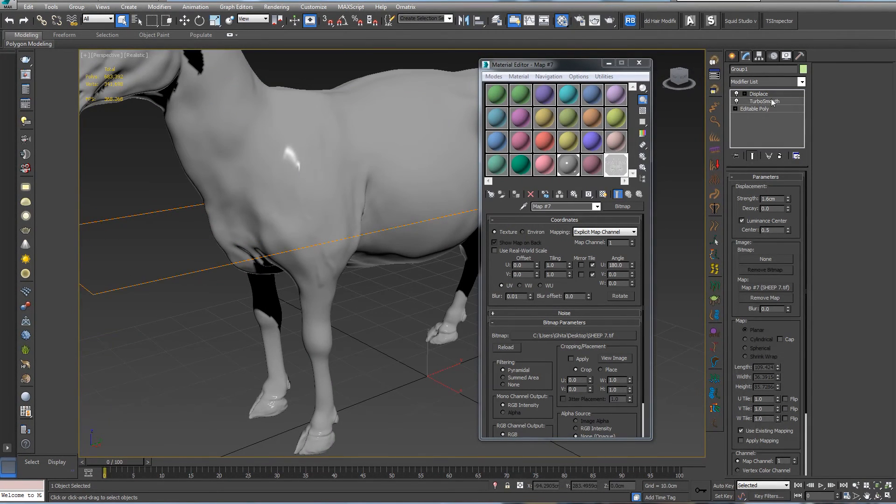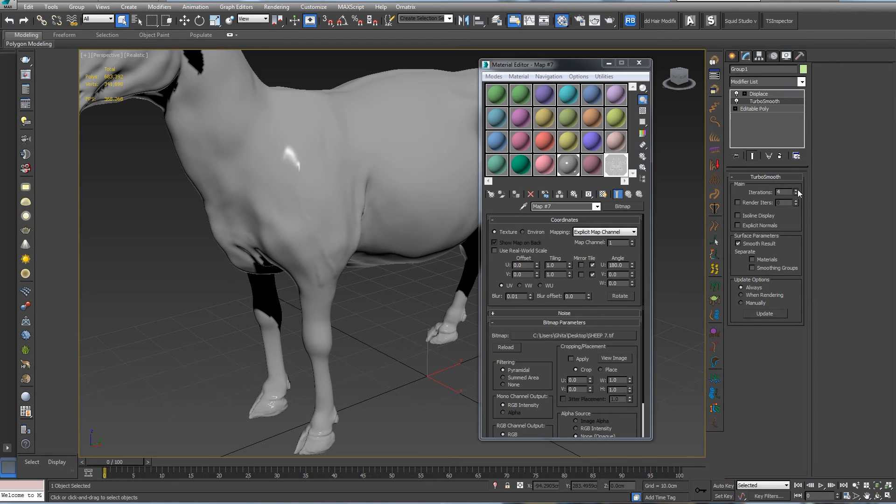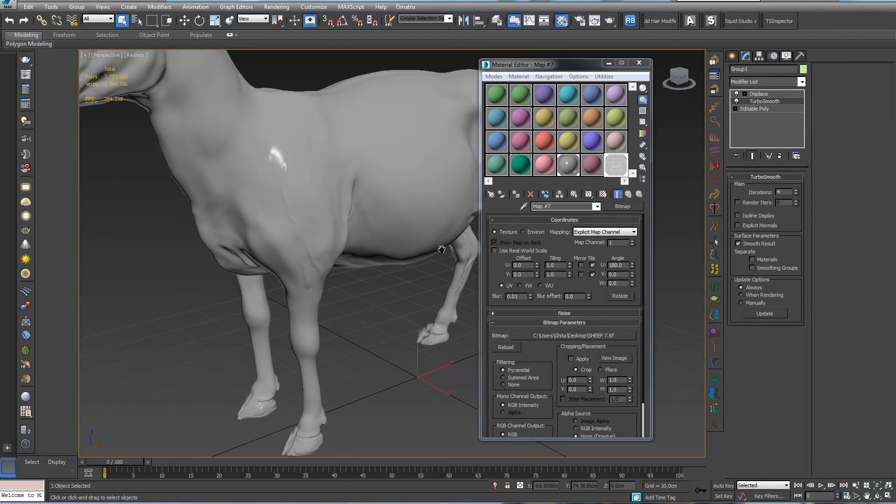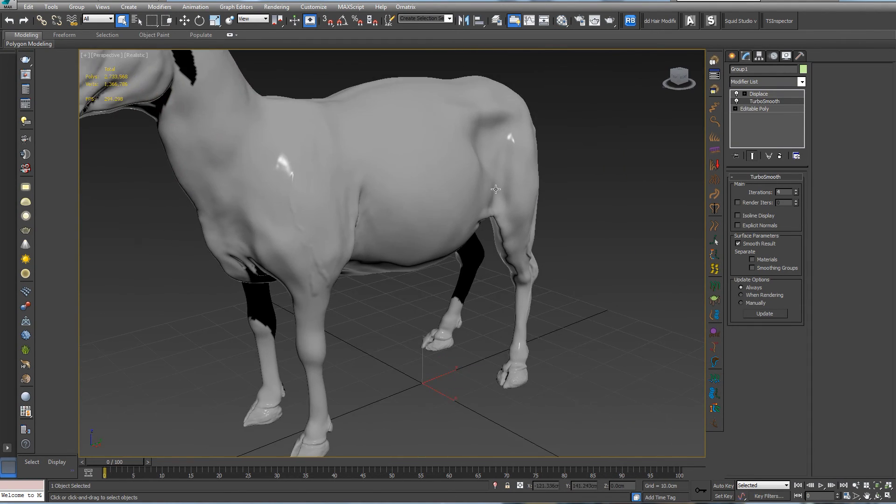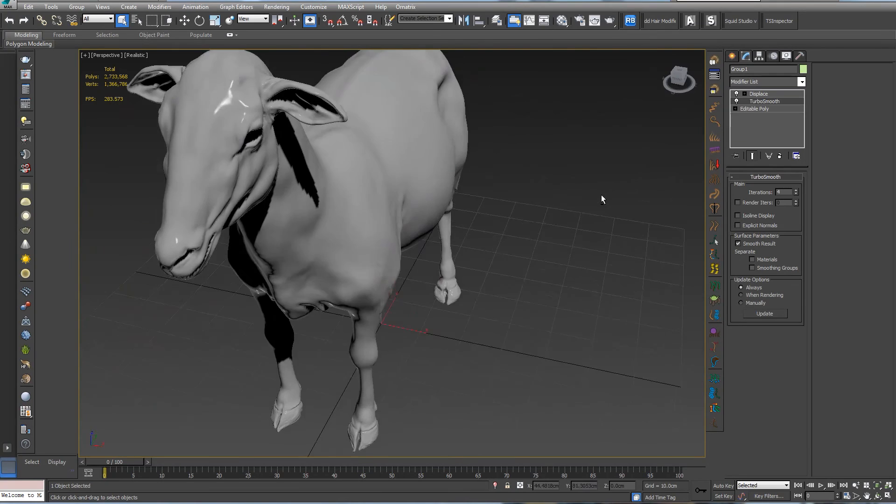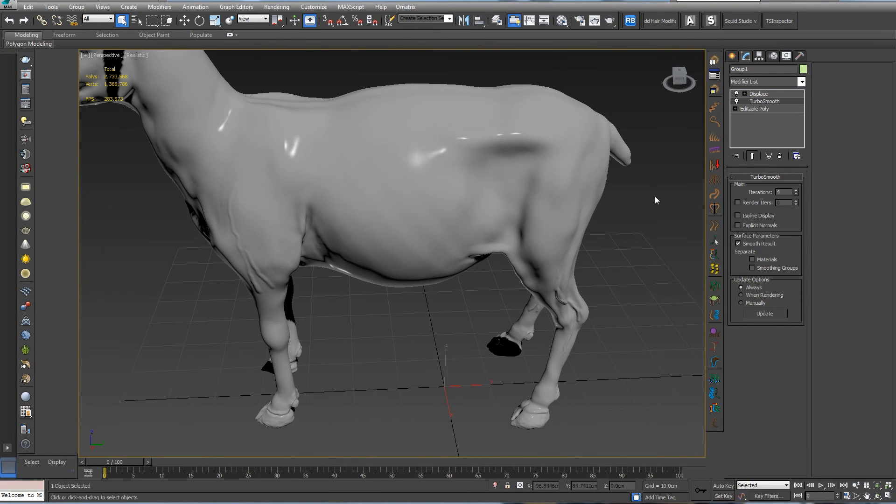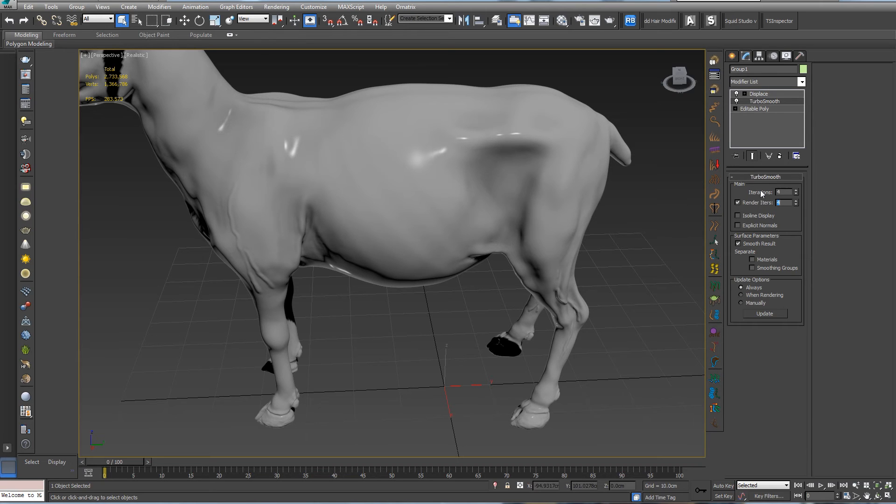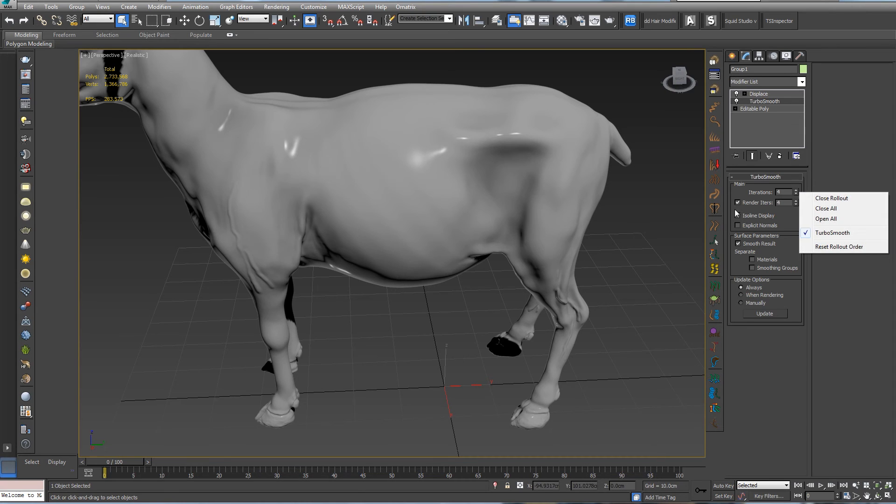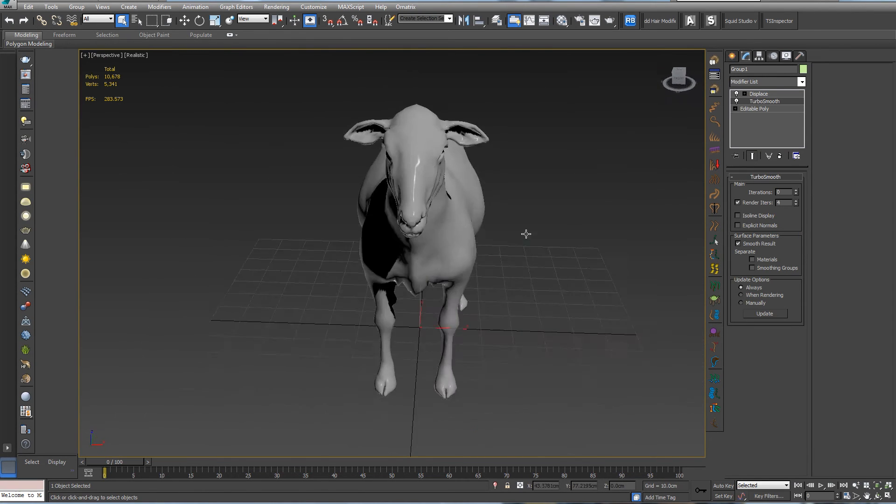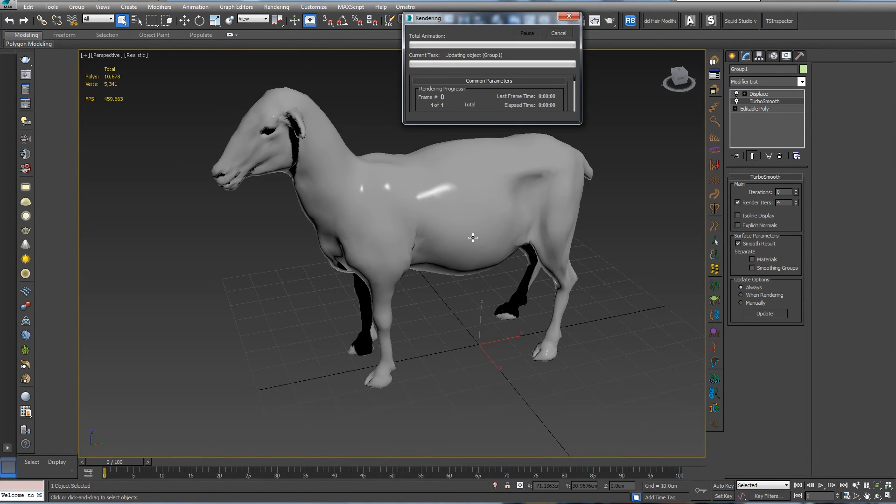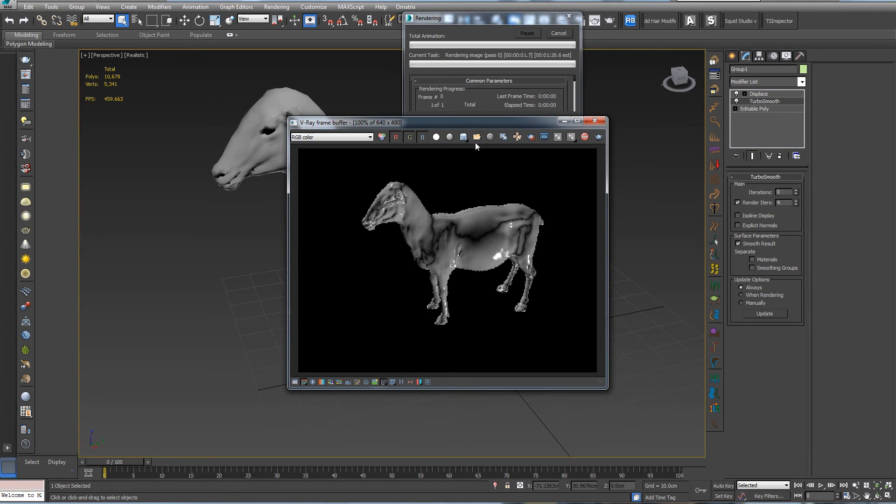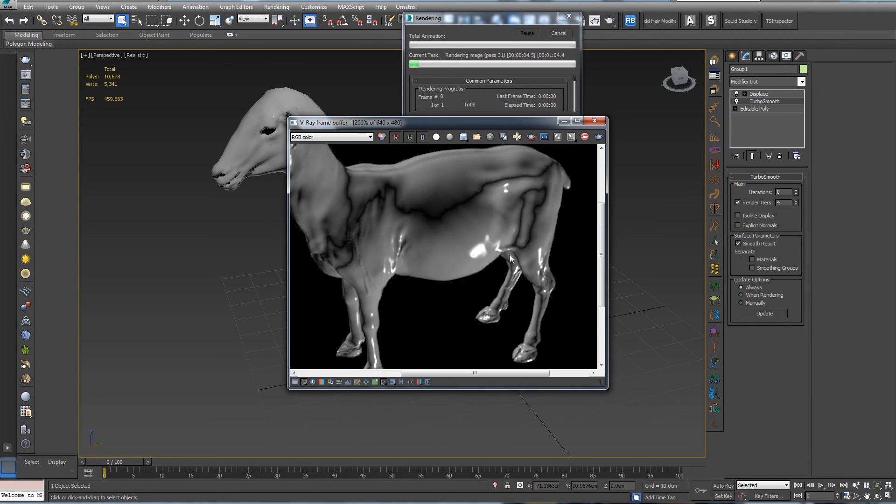Also, you can go to turbo smooth and press render iterations, so we will have this only for render. In our default, you can see like this, and if we render, we should see our details. Let's cancel.